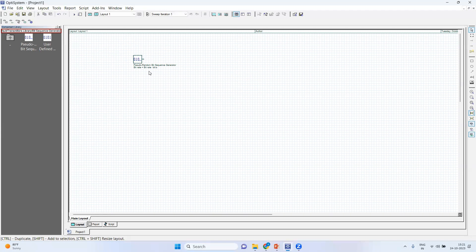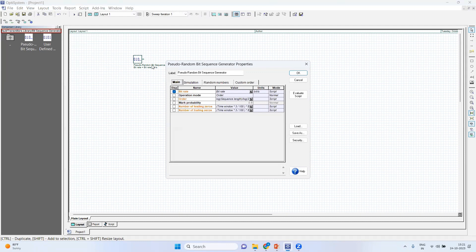Then you can place it here. So this is your pseudo random. Now when you click on this, you can find out most of things, bits. You can put it as normal. Here you can change the bit rate, whatever bit rate you want to transmit.